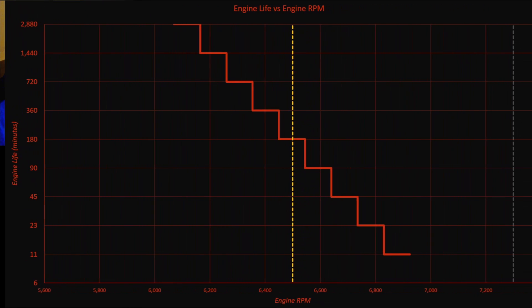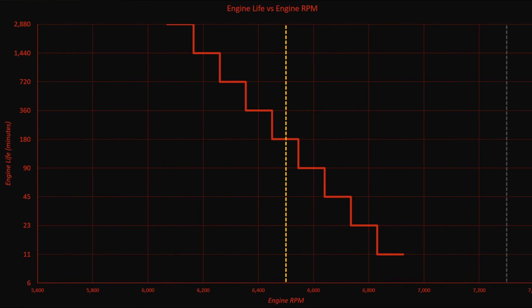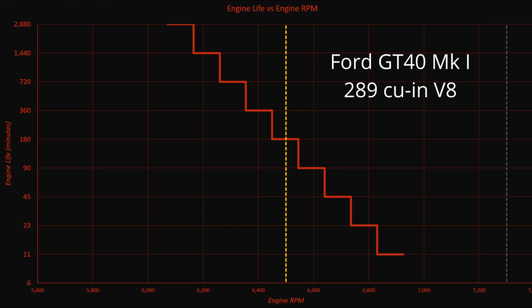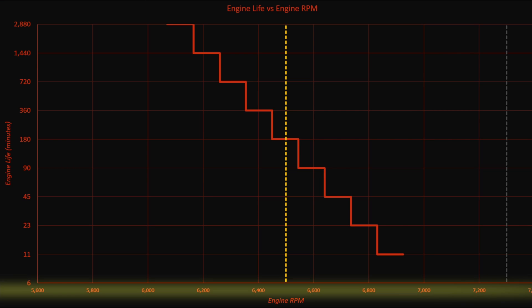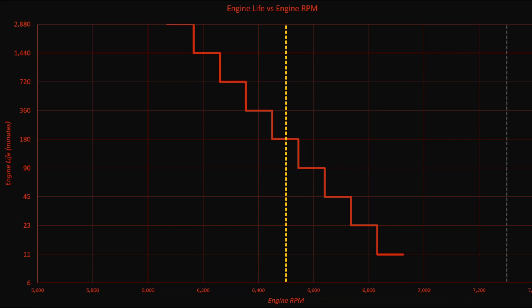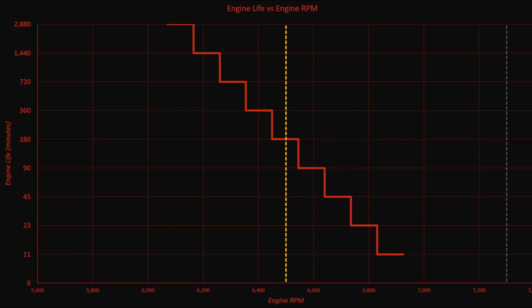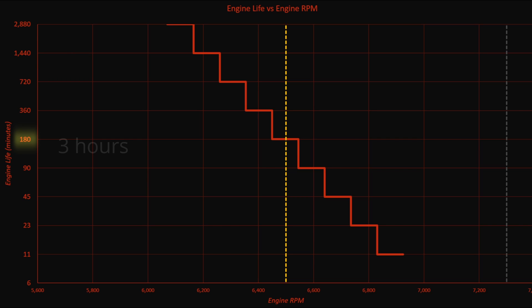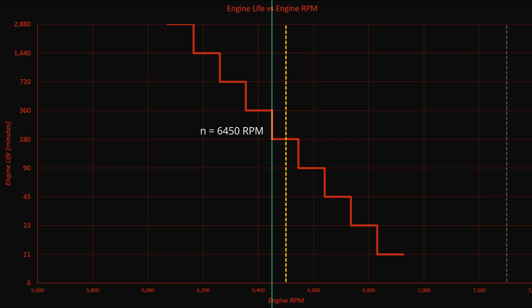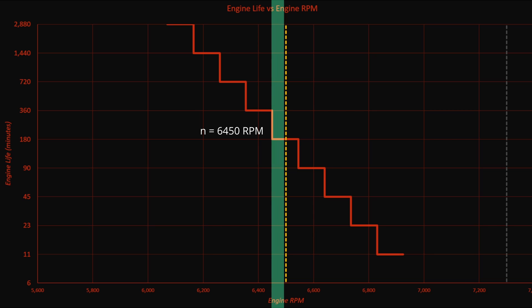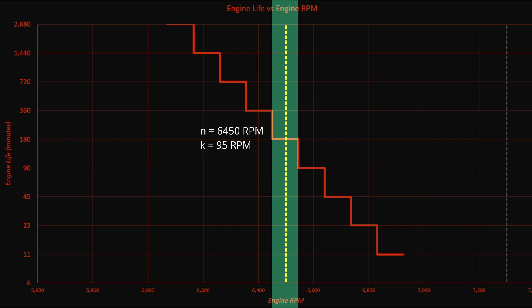So, here's a chart that I put together, and this is from a different engine. This is the Ford GT40 Mark 1, the 289 engine. The horizontal axis is the engine speed, and the vertical axis here is the engine life, measured in minutes. 1,440 minutes being 24 hours, and 180 minutes being 3 hours. So, our reference value for this particular engine is 6450 right here, and the increment I've changed it to 95.